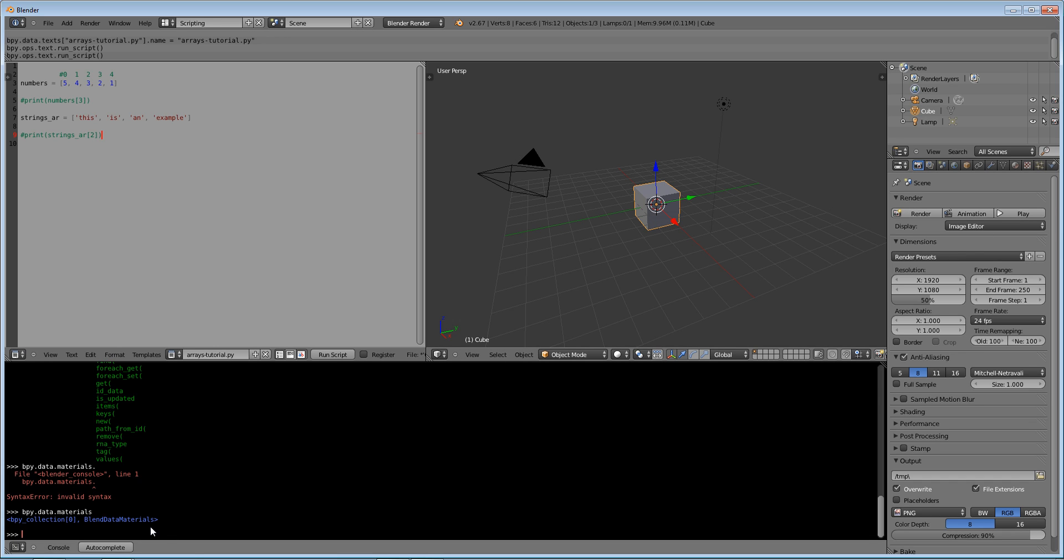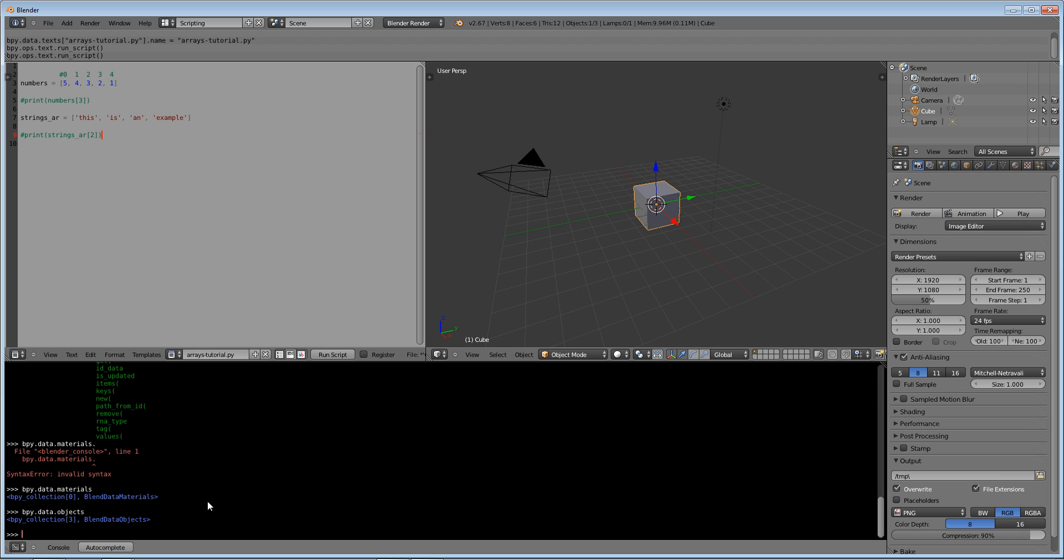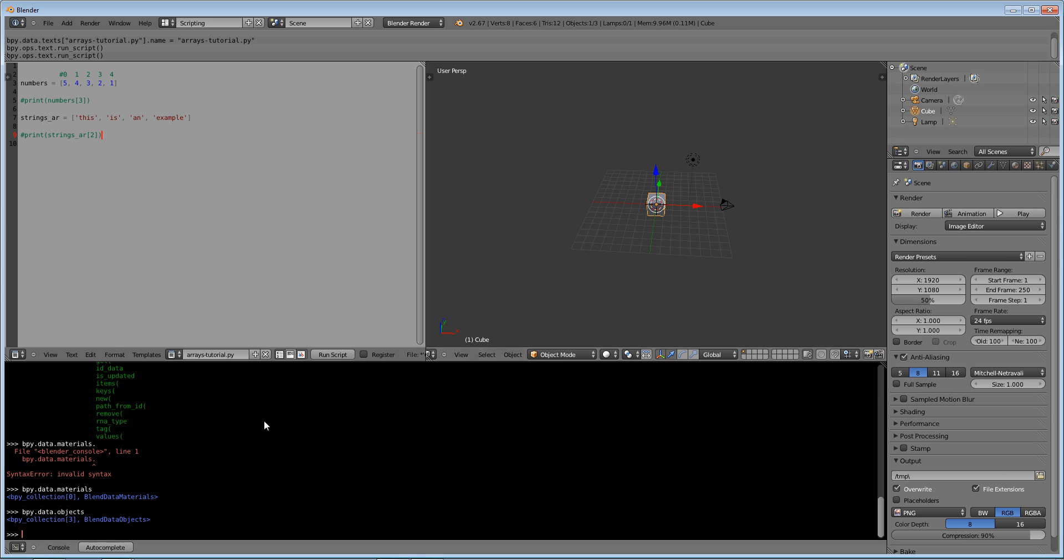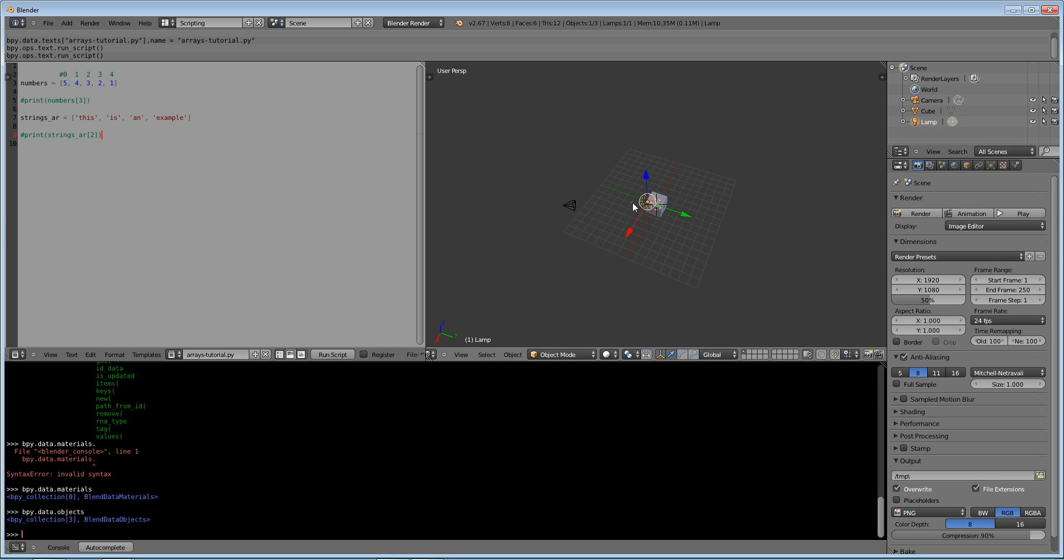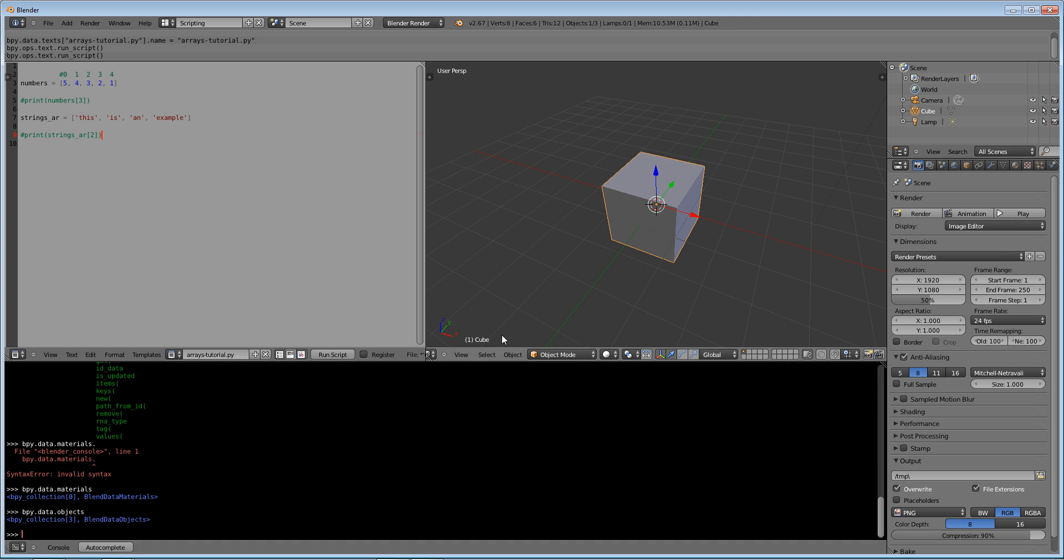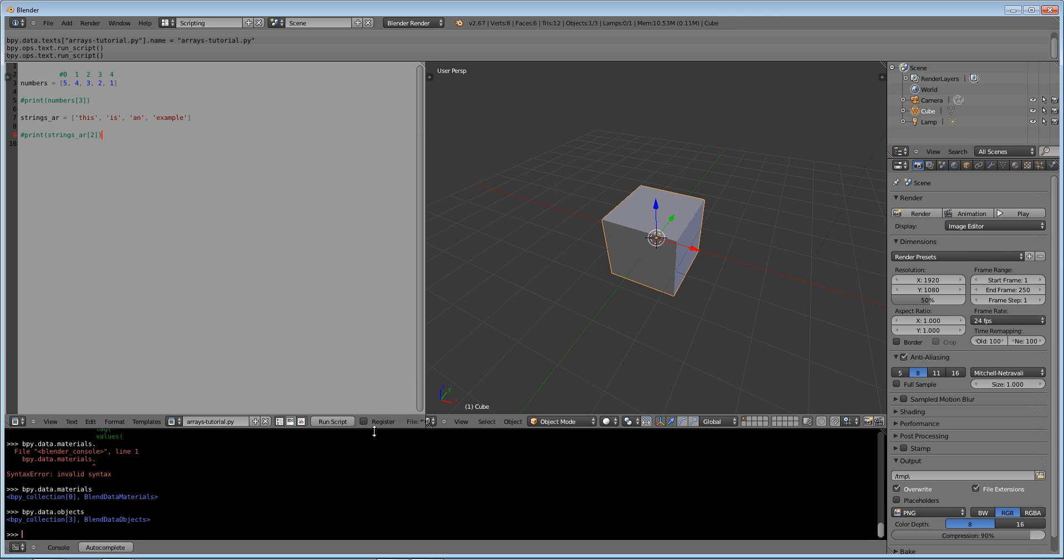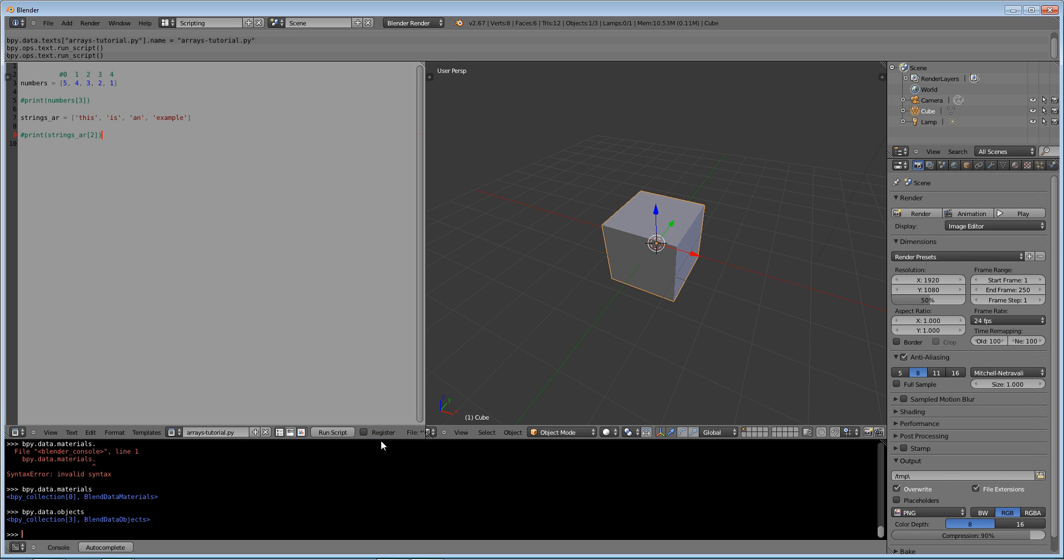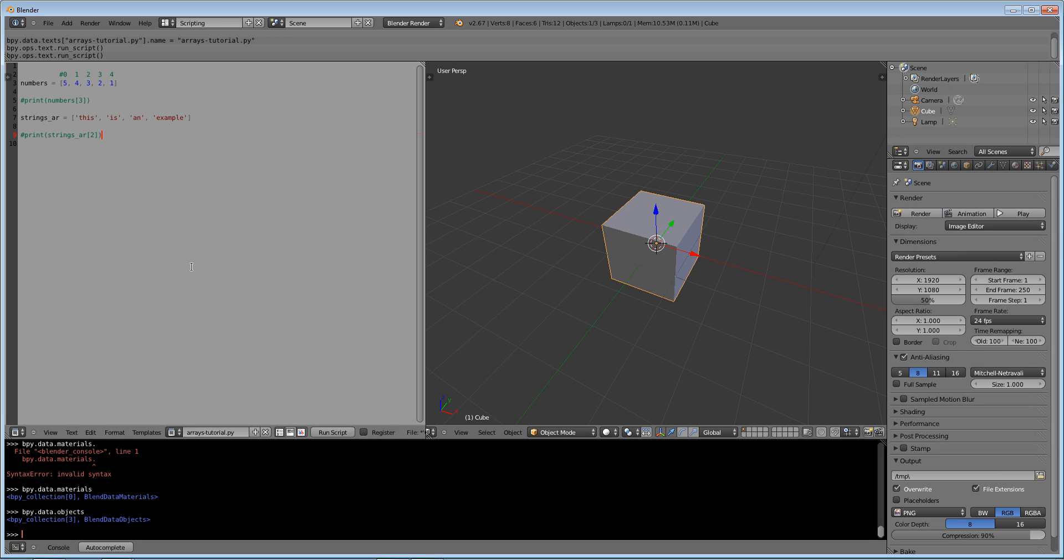You can also do bpy.data.objects and enter, and you can see that we have three objects or four objects actually in our scene. I'm not sure where the fourth is exactly, it might be something that's more abstract, but yeah you can see that those are arrays right there. So blender uses arrays to store values.